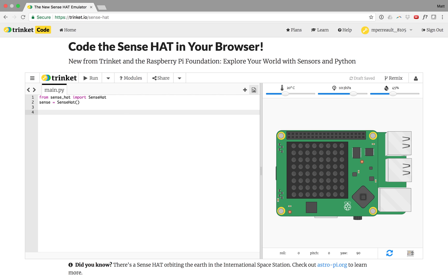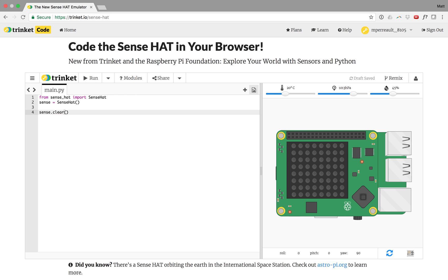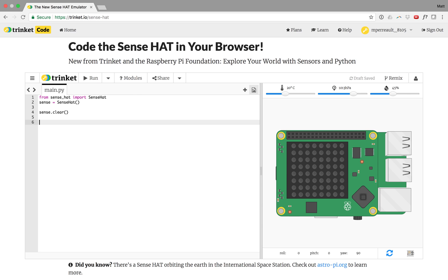The first thing I like to do at the start of a program where I'm using the screen is clear the screen. You do that by typing sense.clear() and that makes sure that all the LED lights in the matrix turn off. The reason I do that is if you don't clear the screen and you leave one of the LEDs on, they'll persist on even when you change and run new code. So I like to turn it off.